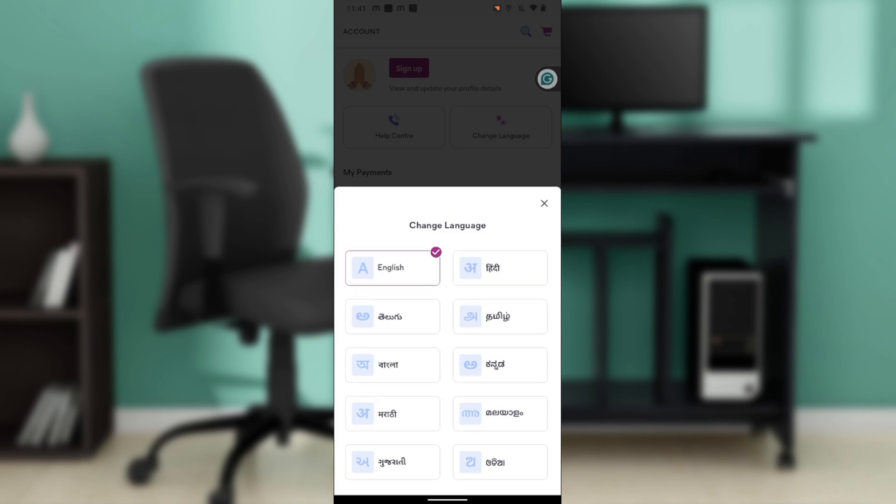Once you click on Change Language you'll see the language options available on Meesho. You have English and then you have nine other language options. I really do not know how these are pronounced.